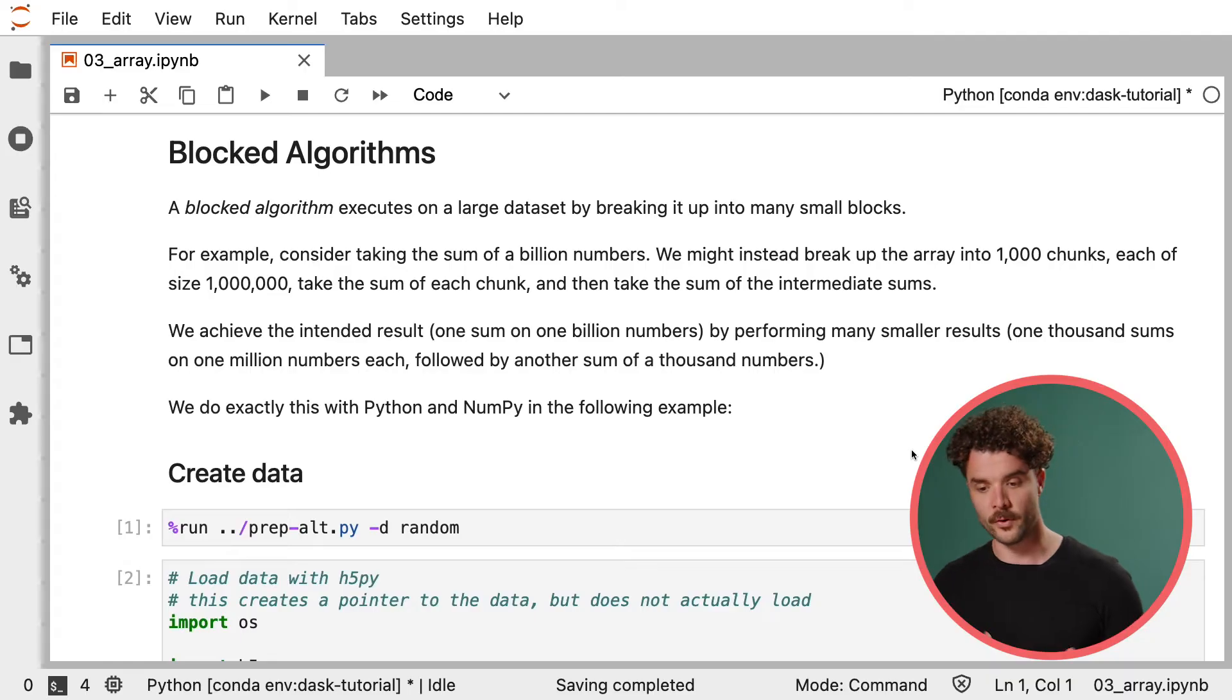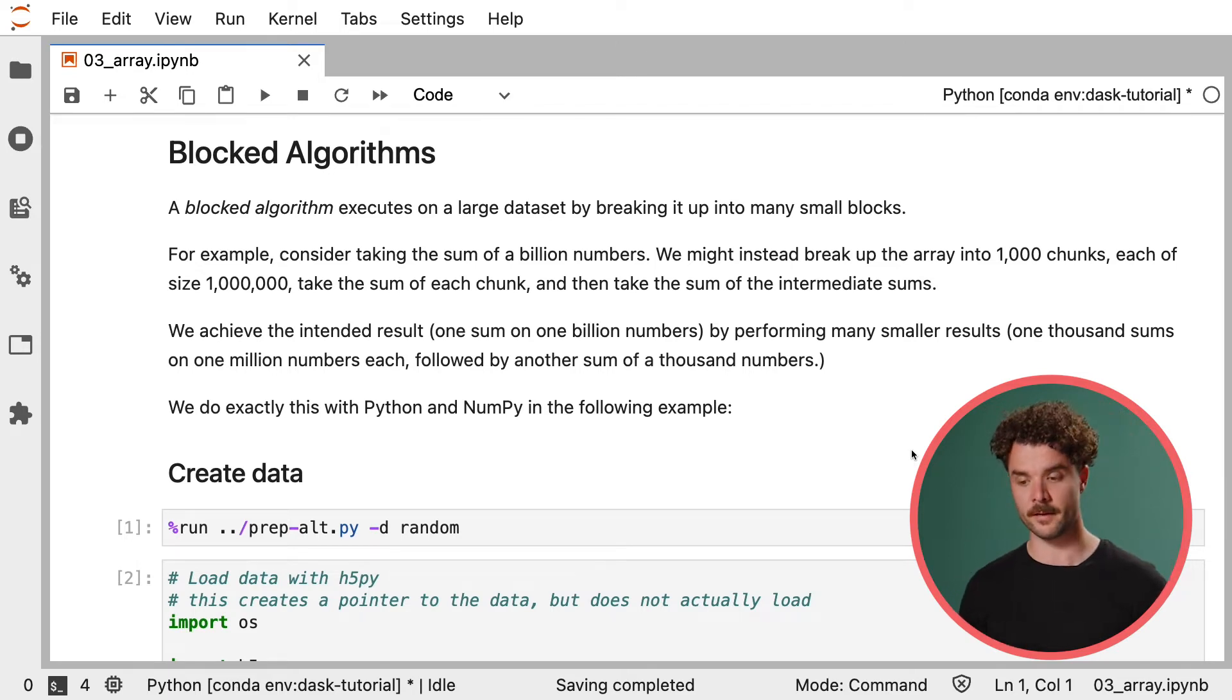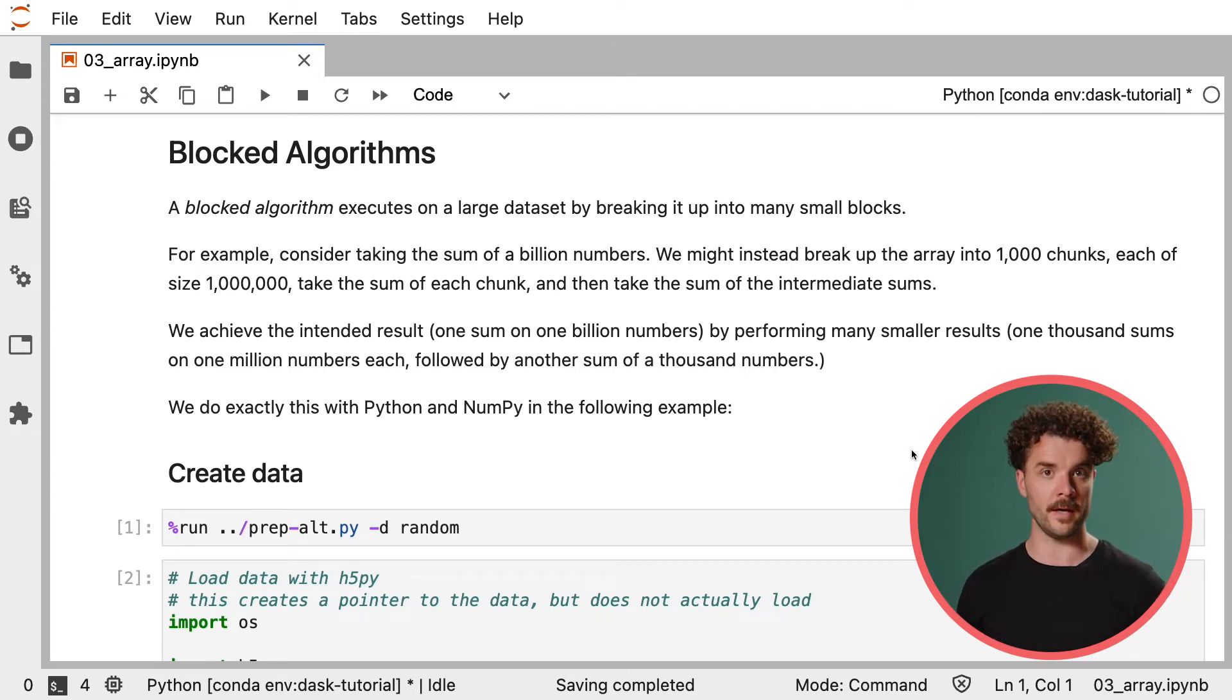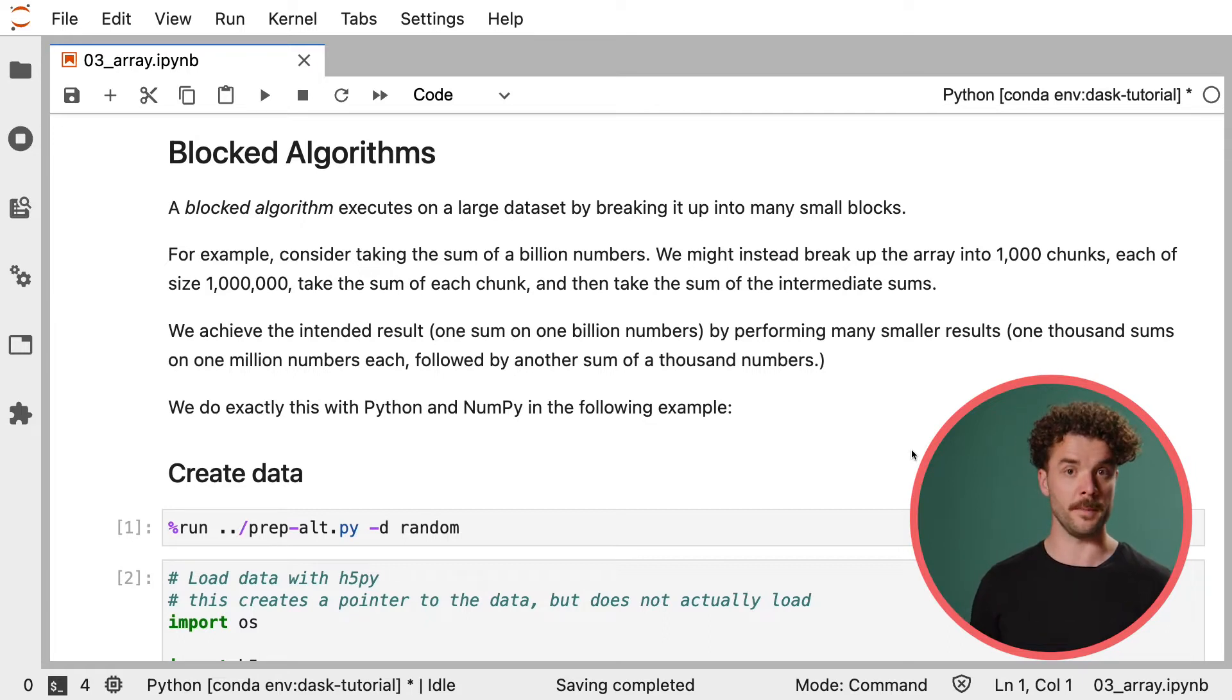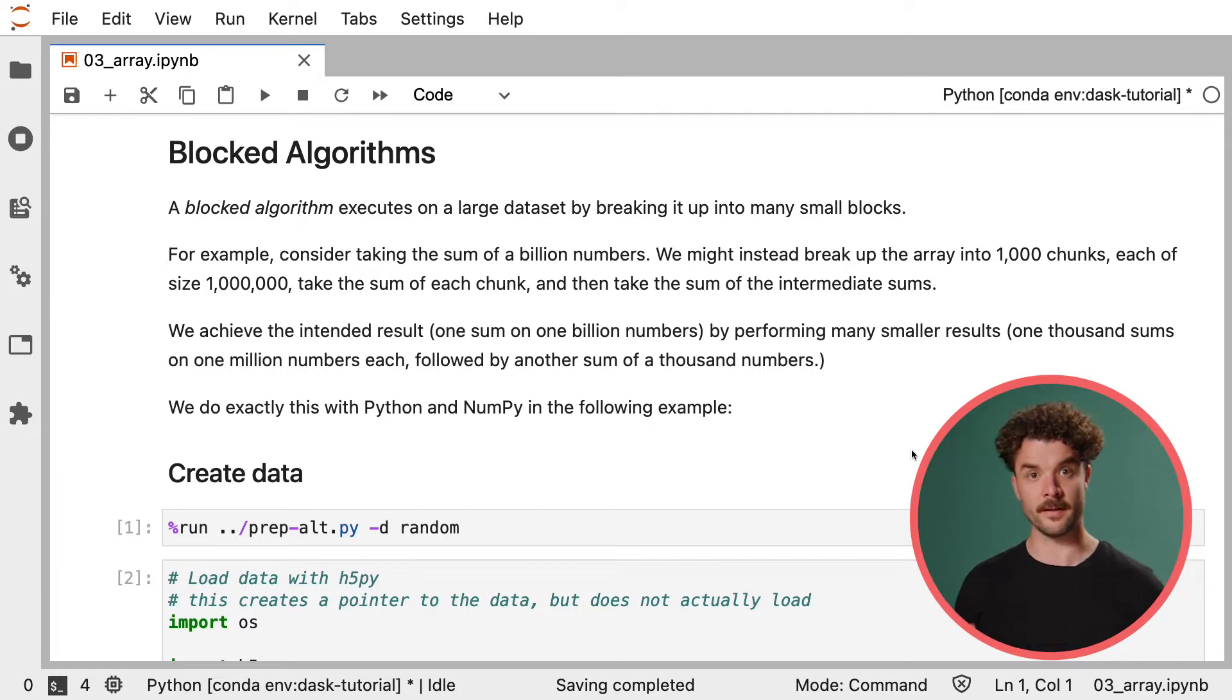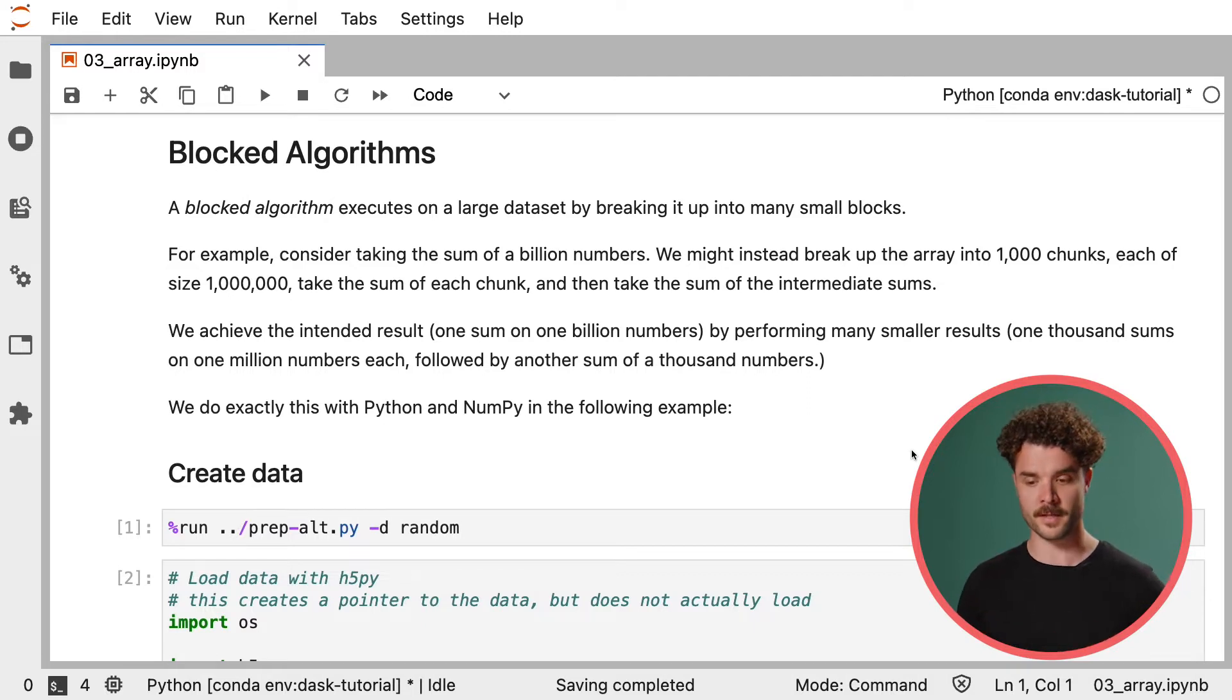We could do this in one go, or to speed things up, we could break it up. We could break the array up into 1000 chunks, each containing 1 million numbers. We could then take the sum of each chunk, and then compile all the individual sums together to get the overall sum. We achieve the intended result by performing many smaller intermediate results.